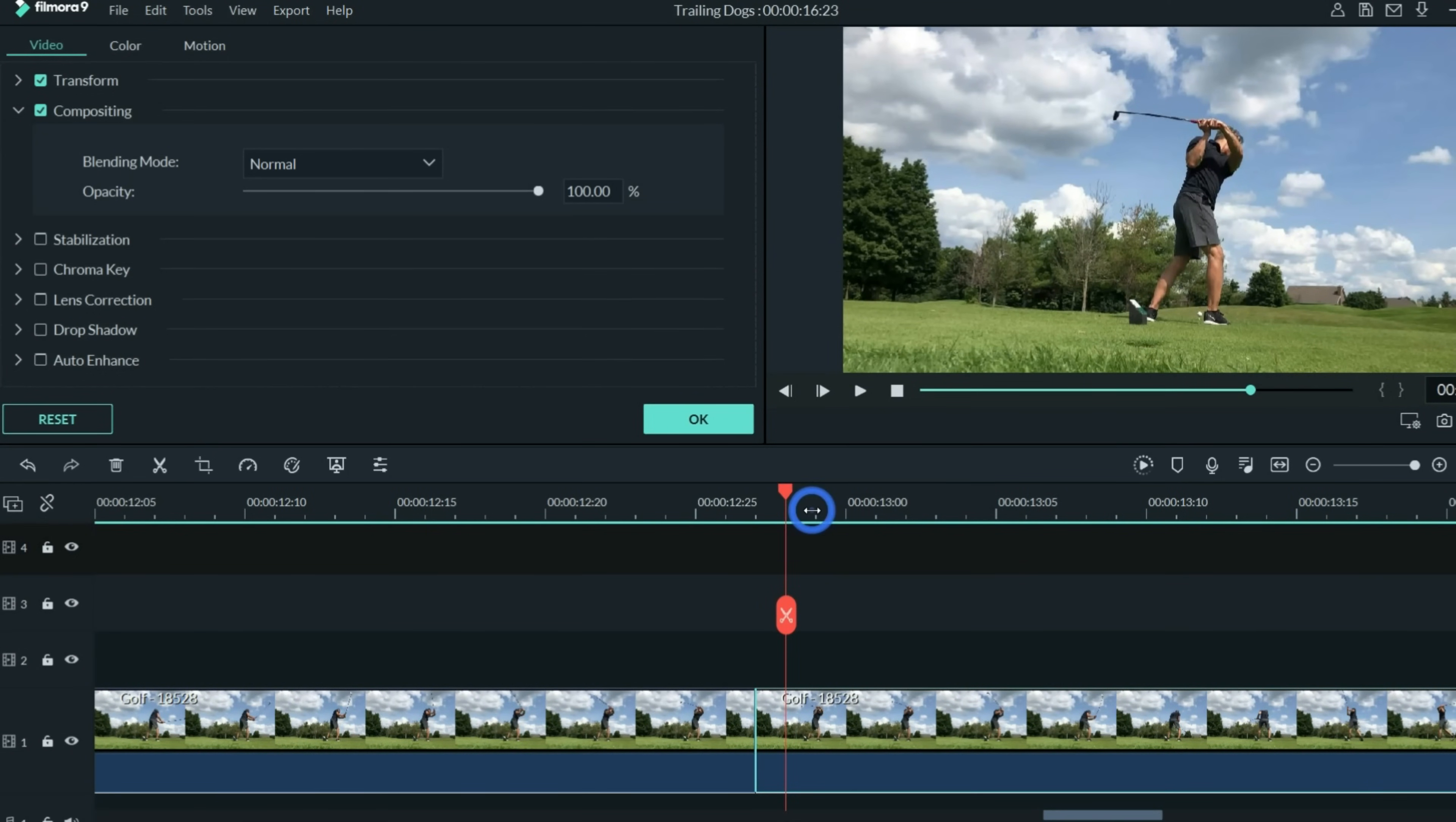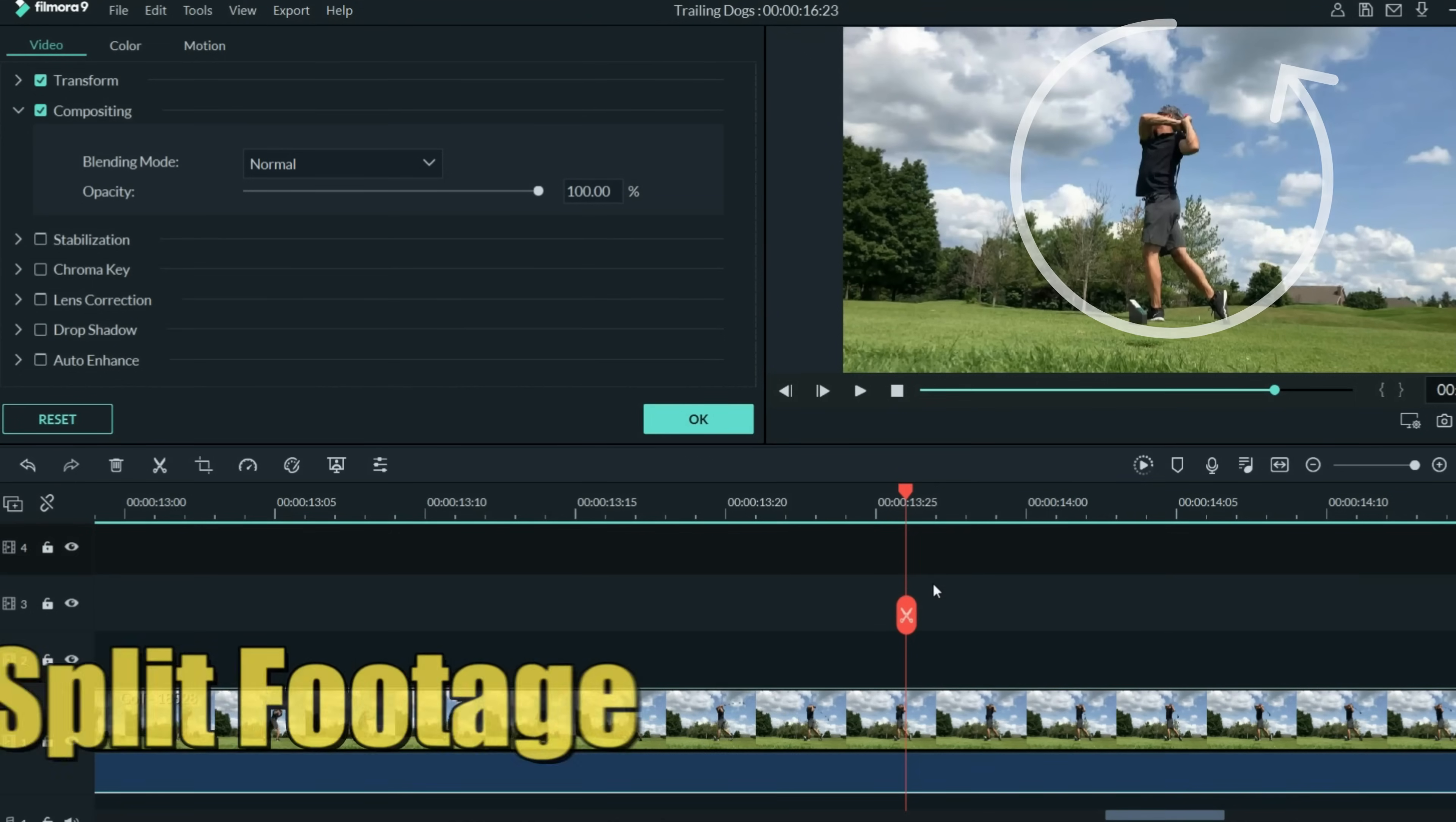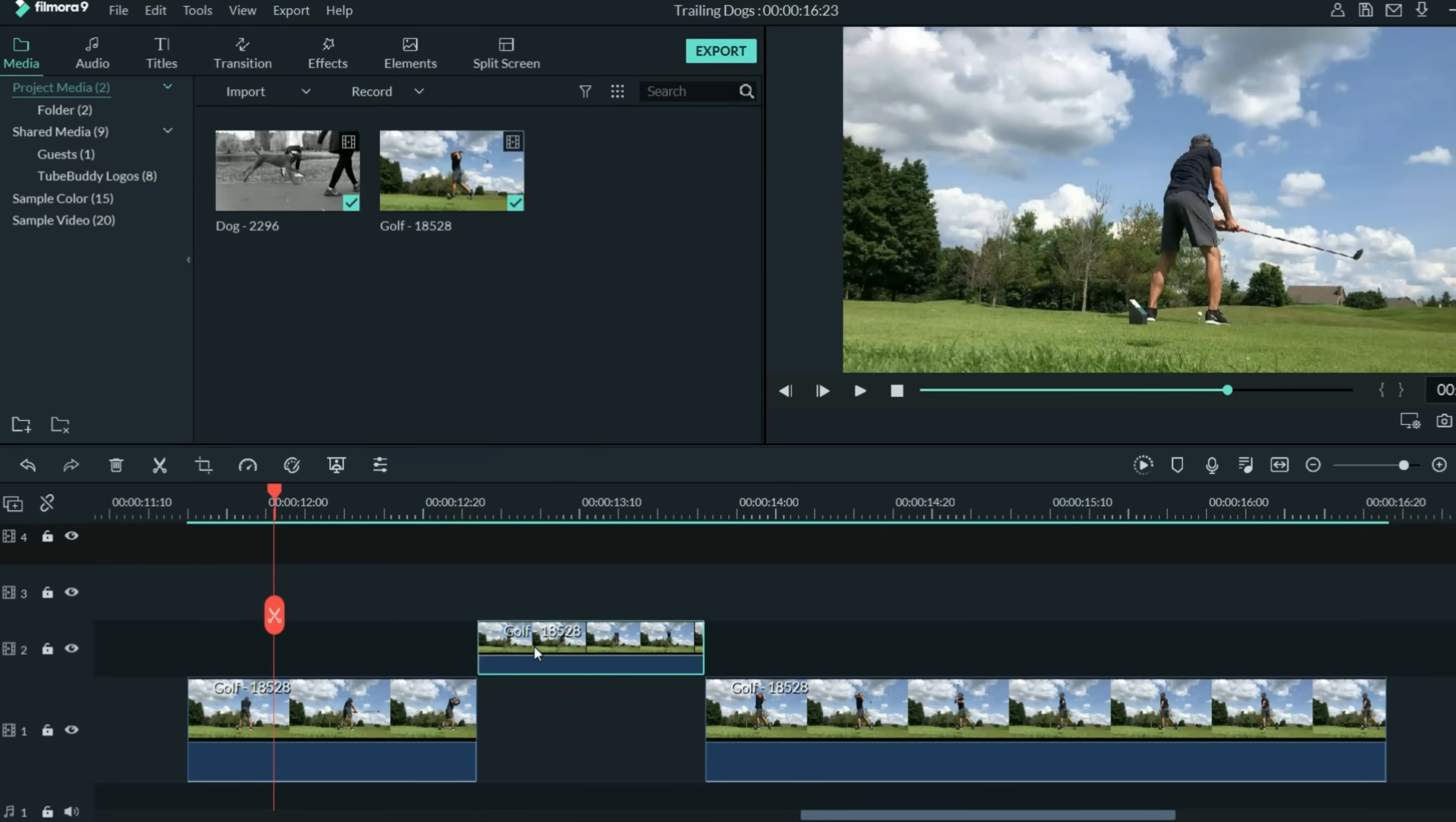Now, let's scroll forward to where his swing follows through and ends, right about there. And split that one more time. Once we've got this center swing section isolated, bring that up by left-clicking and dragging it to the next track above. We're gonna do this because we want to change the speed of this particular swing.